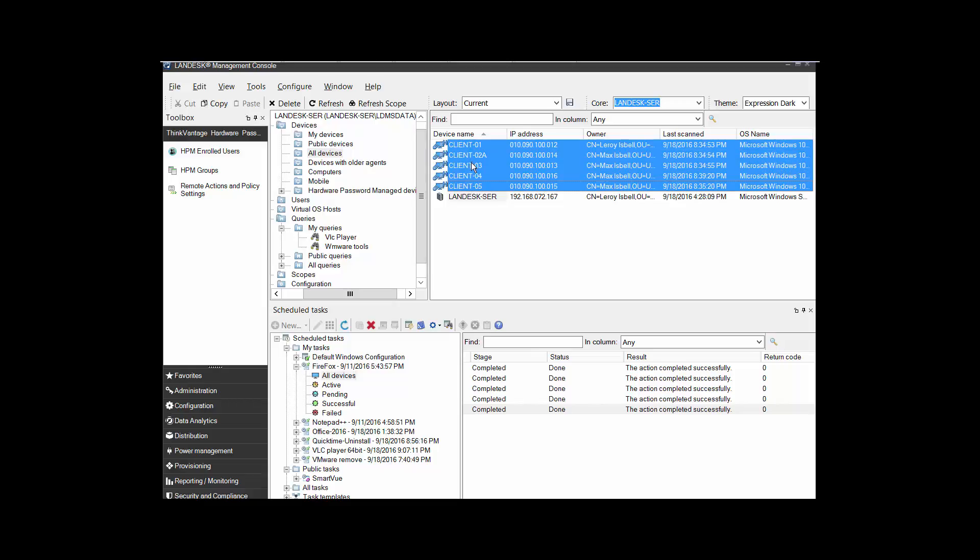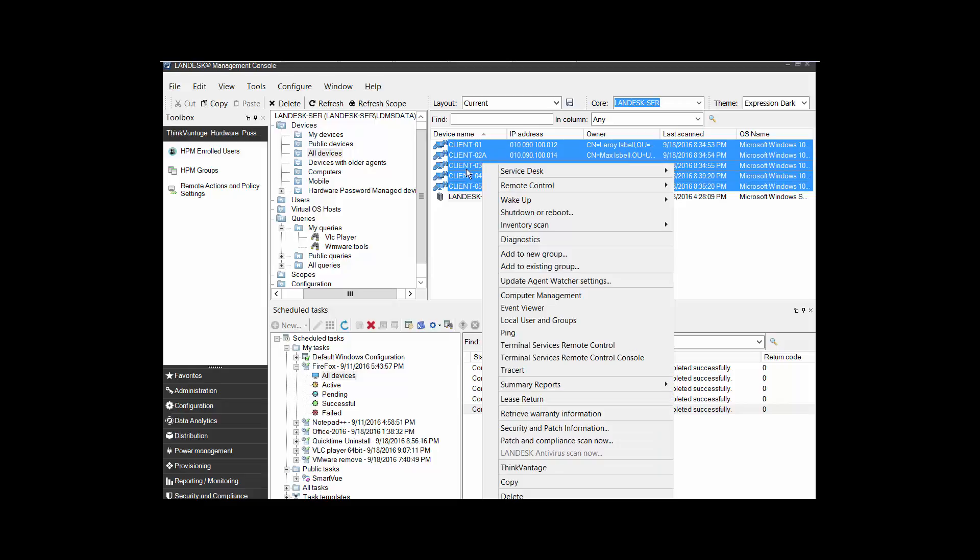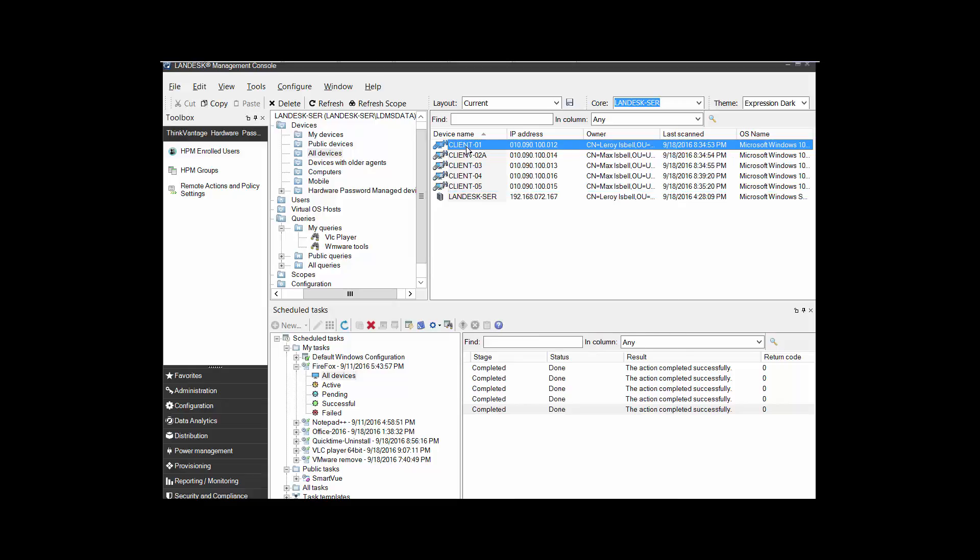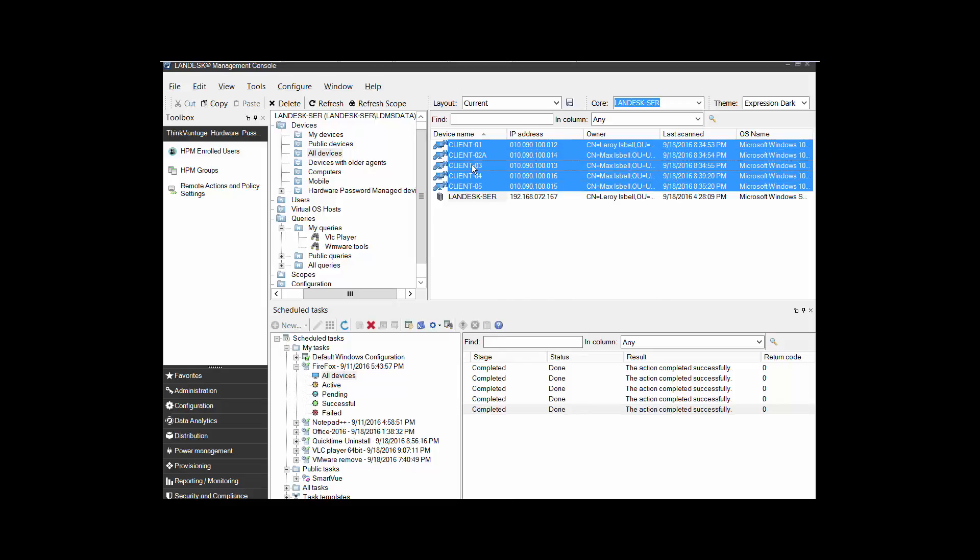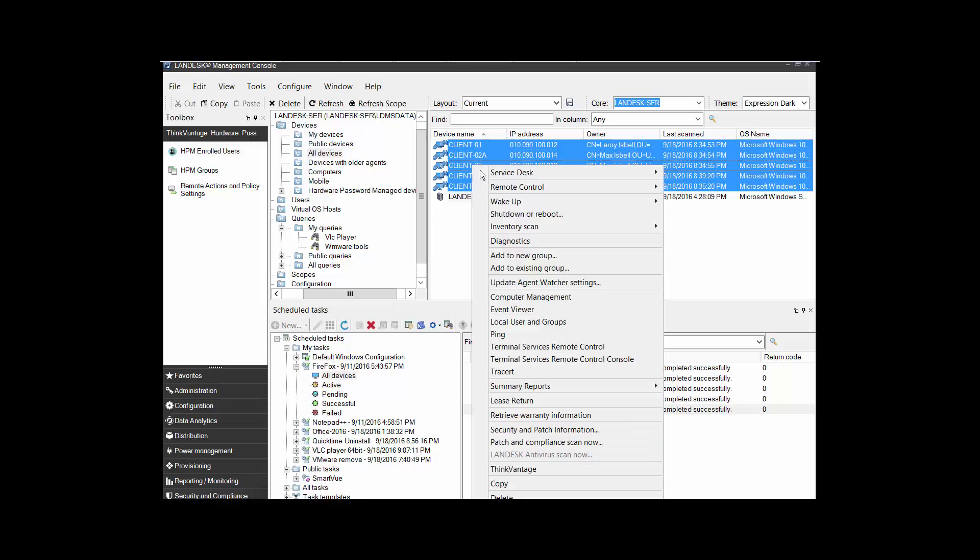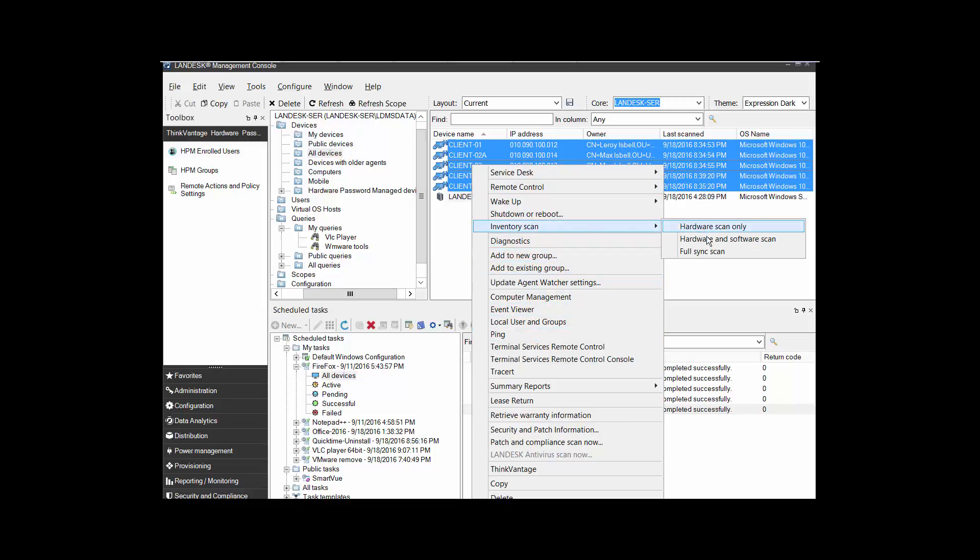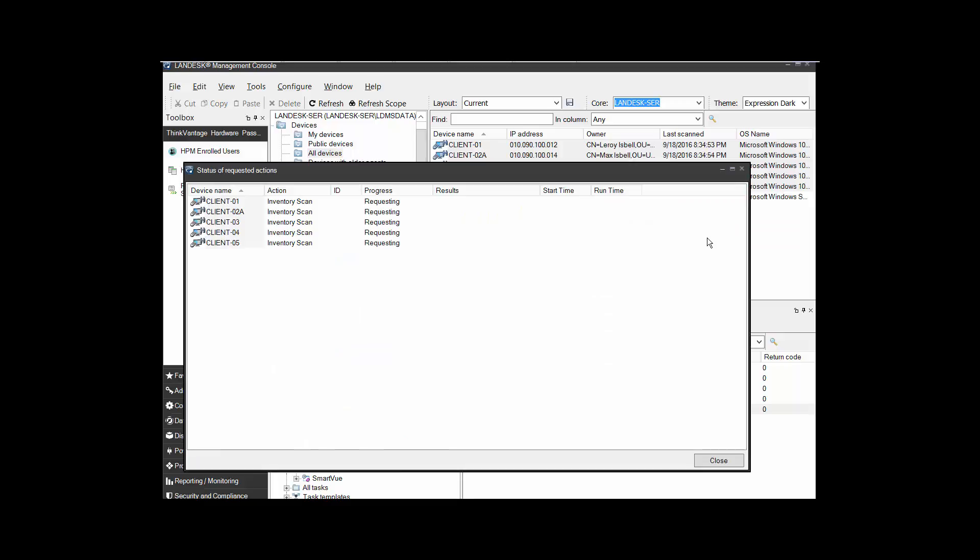I'm gonna look for which one of these computers has specific software. This could be Java, could be any type of version of software, but in this case I'm gonna look for which one has 7-Zip on it. So I'm gonna highlight them all, right-click on it, and I want to go to scan inventory, and I want to do hardware and software. This is going to update LANDesk with what type of software is on each one of them. I'm gonna go ahead and pause this while it's scanning.